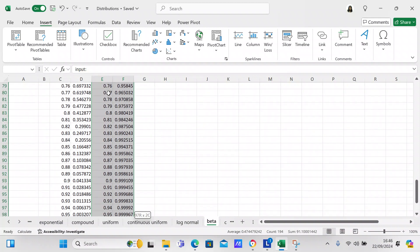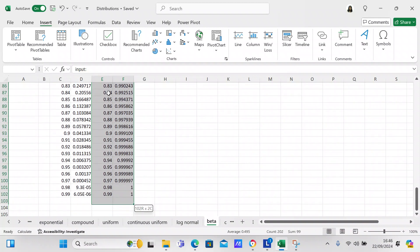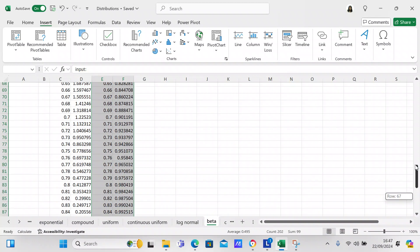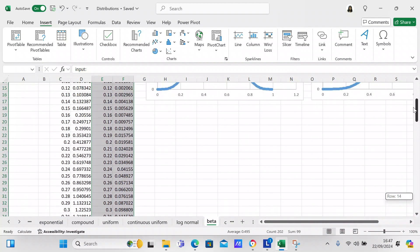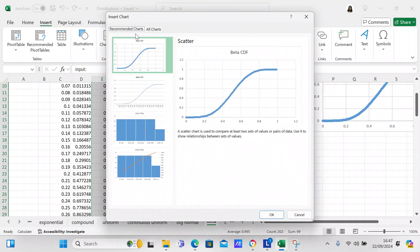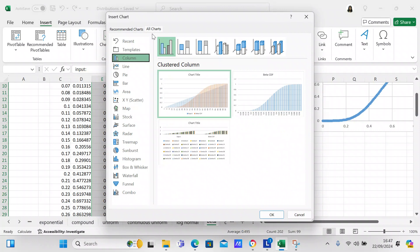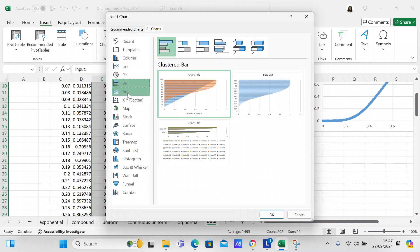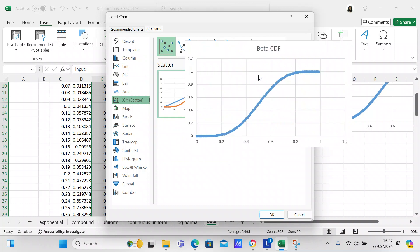Now we're going to look at the beta CDF. Highlight the cells you want to form a graph with, and look under Recommended Charts. You can see the scatter plot is the recommended chart. You can also check All Charts, where the column chart and XY scatter plot are available.